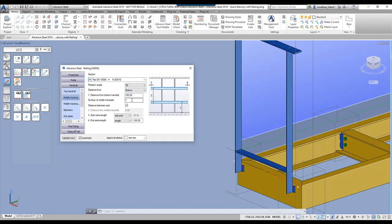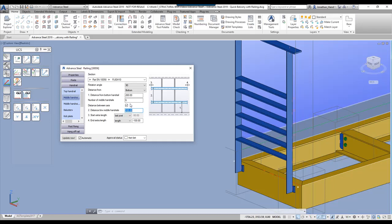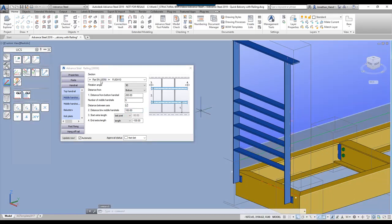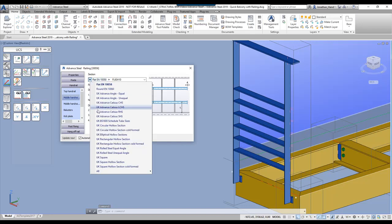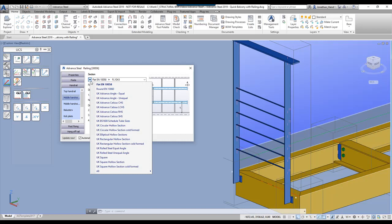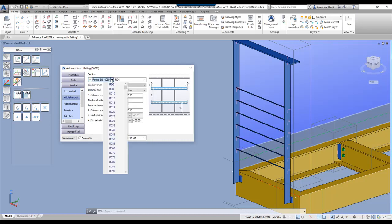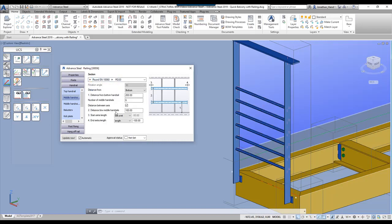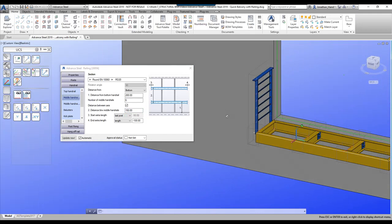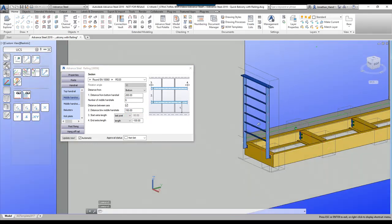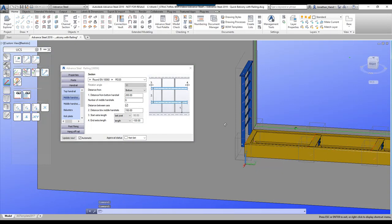On the middle handrail, if we start increasing the count, you will see it will start to create them. If we say six middle handrails, distance from the bottom 200, distance between the middle handrails 100, it will push these up. On this middle handrail, if I change it to a round bar and increase that to 20 mil bar with spacing of 150, we get a handrail that starts to look exactly like that — which is pretty much what I'm looking for.